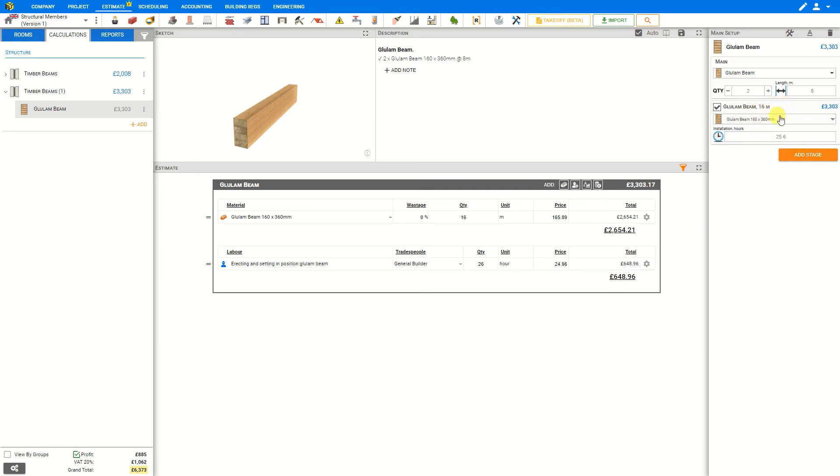If we'd like to override this estimated installation time, we can do so whether we believe it will be shorter or longer. In this case we might say 20 hours.